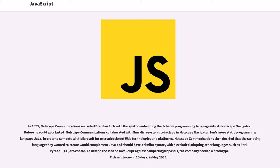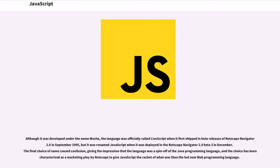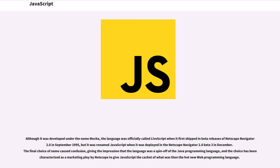To defend the idea of JavaScript against competing proposals, the company needed a prototype. I wrote one in 10 days, in May 1995. Although it was developed under the name Mocha, the language was officially called LiveScript when it first shipped in beta releases of Netscape Navigator 2.0 in September 1995, but it was renamed JavaScript when it was deployed in the Netscape Navigator 2.0 Beta 3 in December.